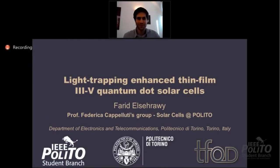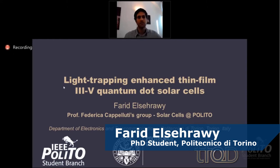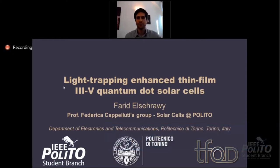I'm Farid Al-Zahraoui, working with Professor Federica Kapilouti's research group on solar cells. We work mostly on optoelectronic modeling of solar cells, and today I'll be talking about my PhD work, which is entitled Light Trapping Enhanced Quantum Dot Solar Cells.